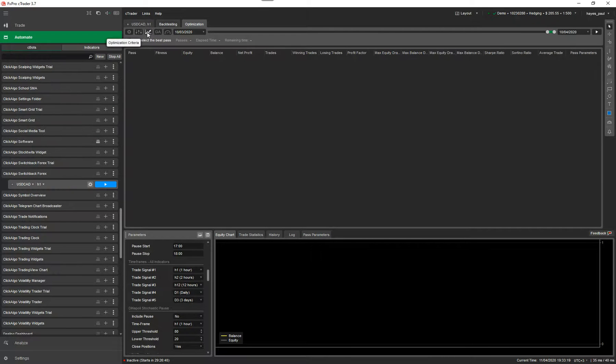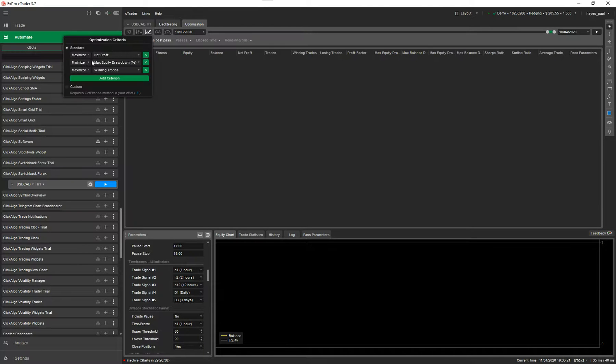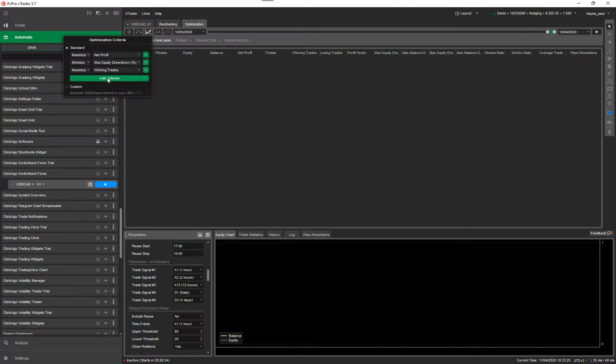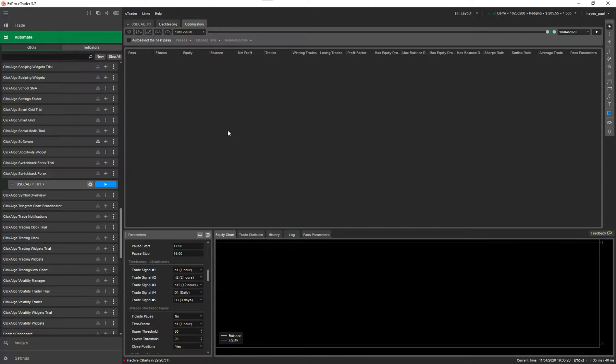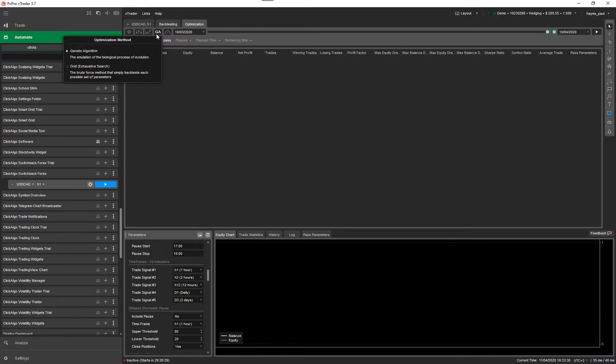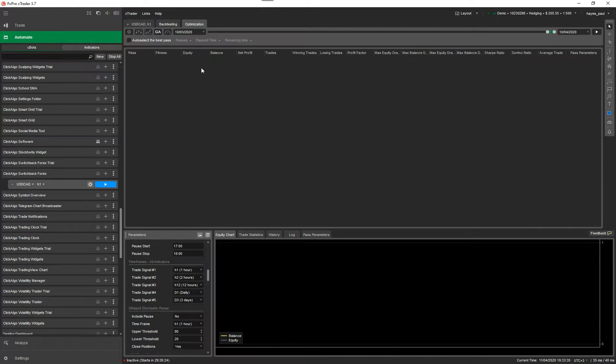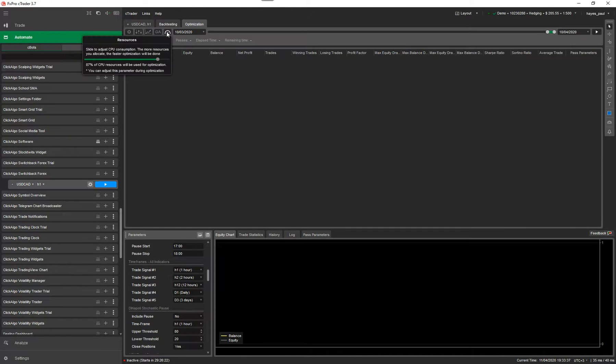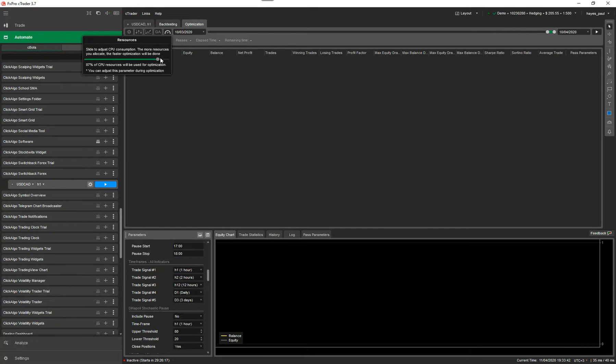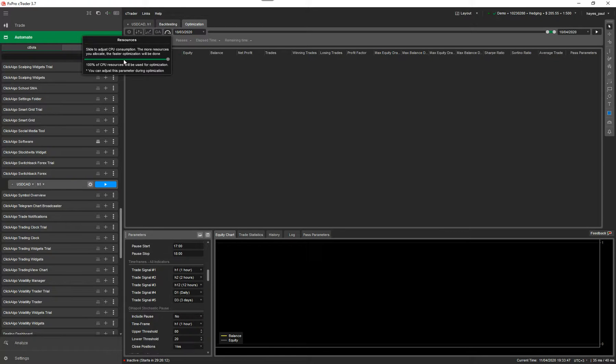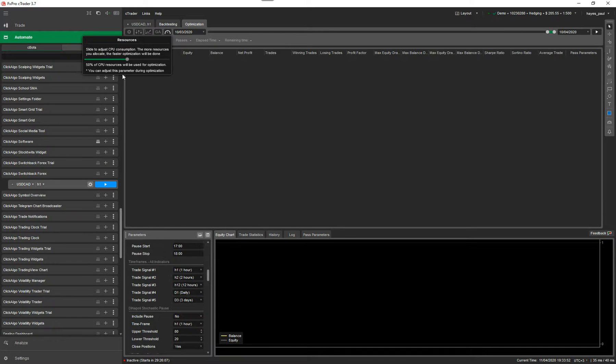Now I've got that. I'll just go to the next tab here. Optimization criteria. I'm going to leave that as default. Maximize net profit. Minimize max equity drawdown. And maximize winning trades. You can change that to anything you want. And the optimization method. I'll leave that as genetic algorithm. I wouldn't do an optimization while at the same time working on your PC to do other stuff. Bring this right down to say 50%. So it means that 50% of the CPU is going to be used for the optimization. The other 50% of the CPU is going to allow you to use the applications on the desktop.